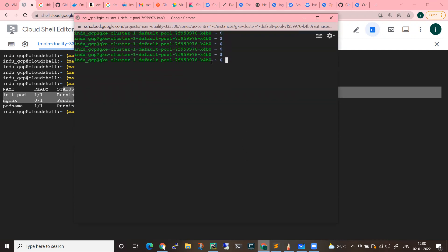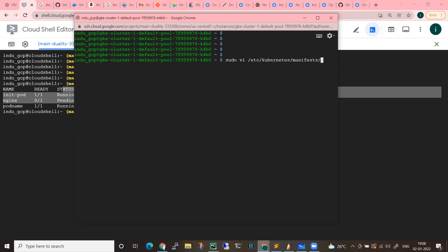This is the worker node K4B0. On this worker node, we have a specific manifest file path. In general, the path is: /etc/kubernetes/manifests. Let me navigate to that directory: cd /etc/kubernetes/manifests.